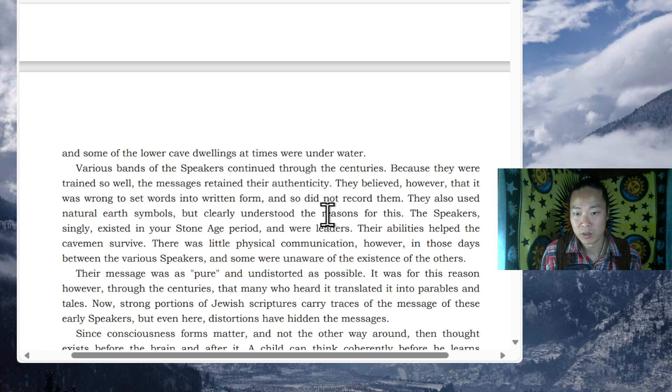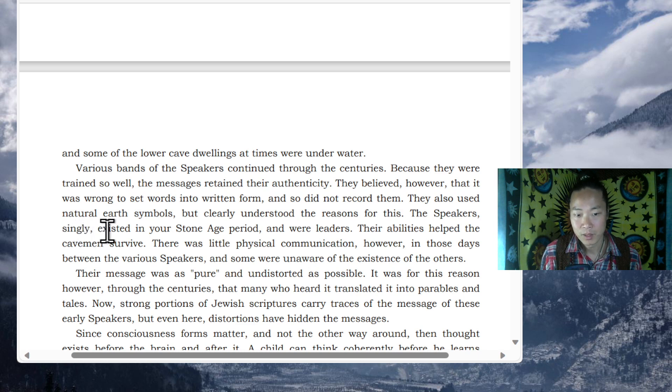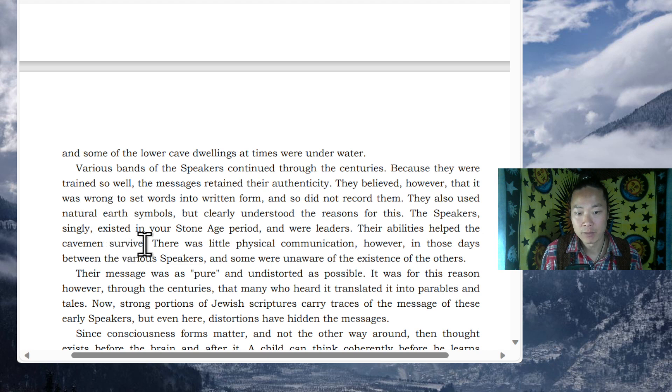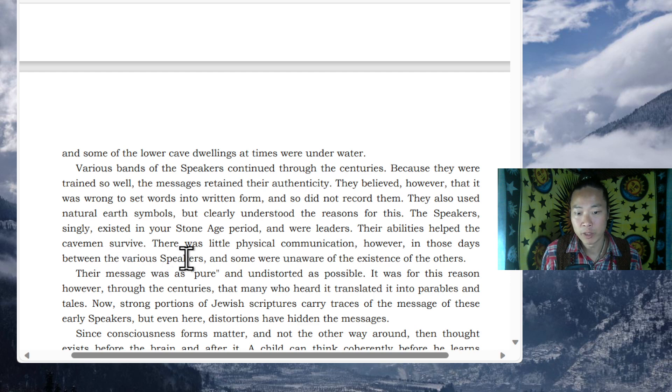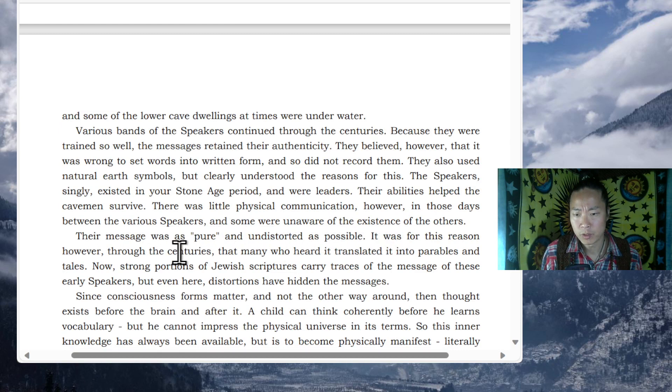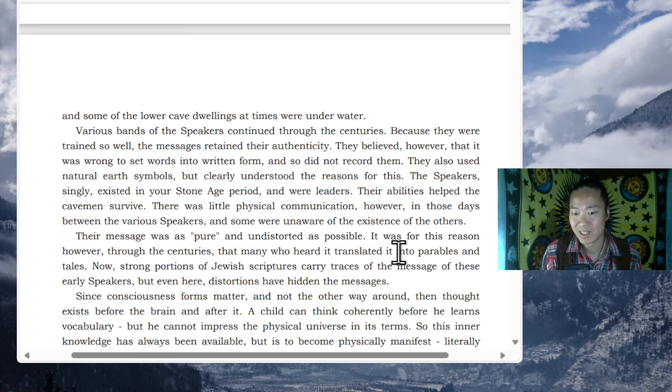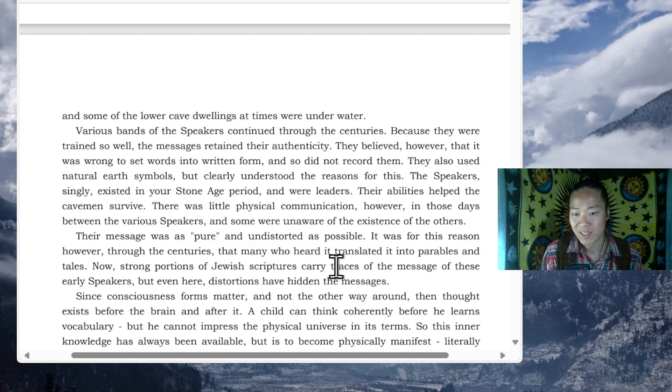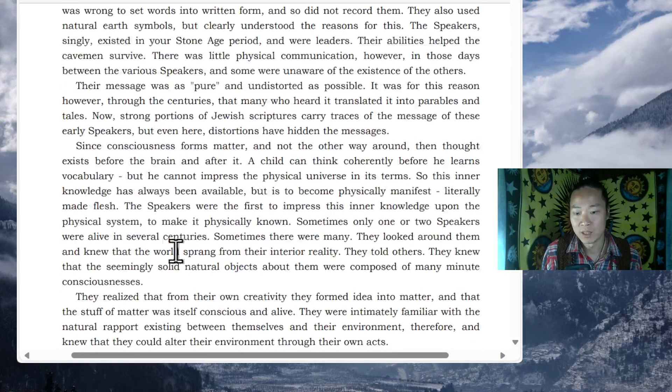They also used natural earth symbols, but clearly understood the reasons for this. The speakers existed in your Stone Age period and were leaders. Their abilities helped the cavemen survive. There was little physical communication, however, in those days between the various speakers, and some were unaware of the existence of the others. Their message was as pure and undistorted as possible. It was for this reason, however, through the centuries that many who heard it translated it into parables and tales. Now, strong portions of Jewish scriptures carry traces of the message of these early speakers. But even here, distortions have hidden the messages.